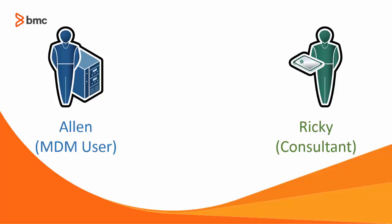Alan is the MDM user for Calbro Services. He needs to install Microsoft Outlook application on Ricky's mobile device.